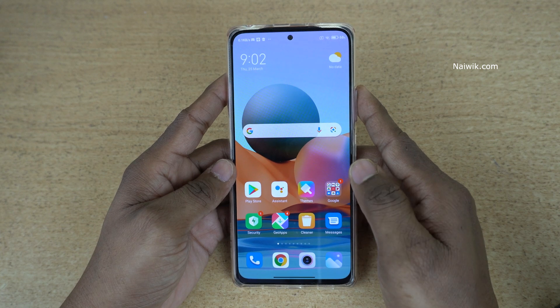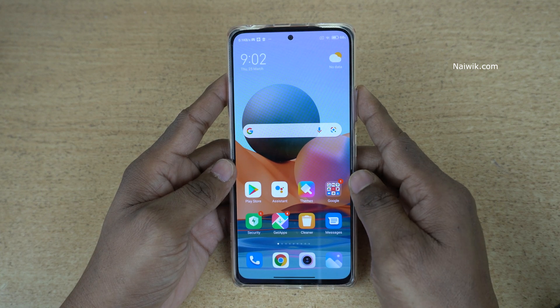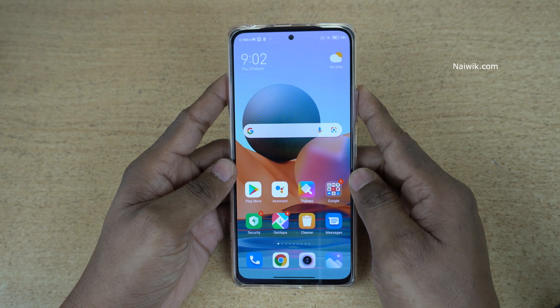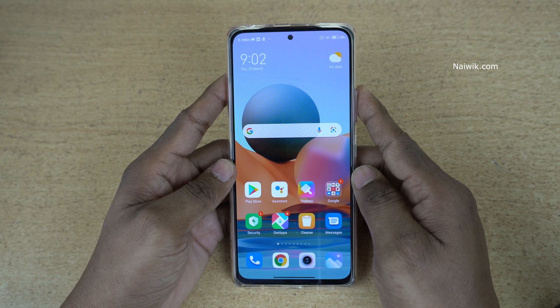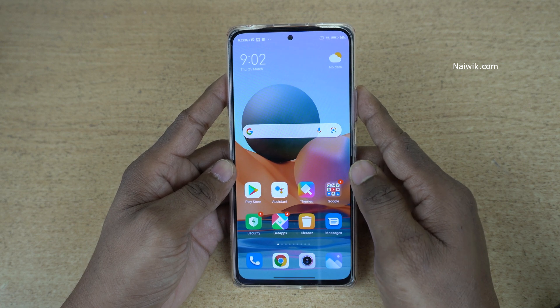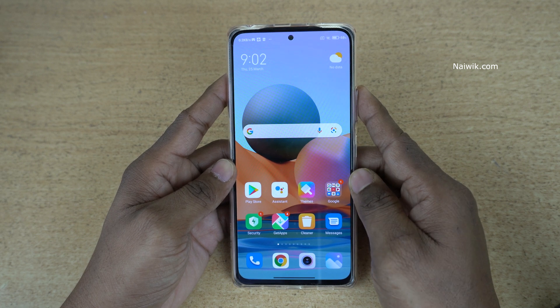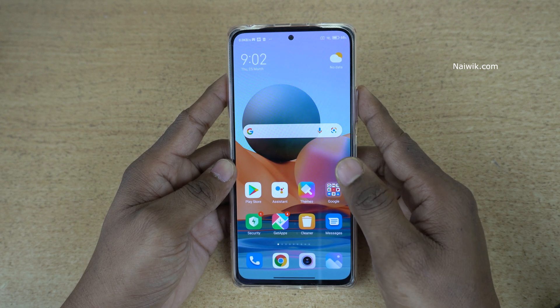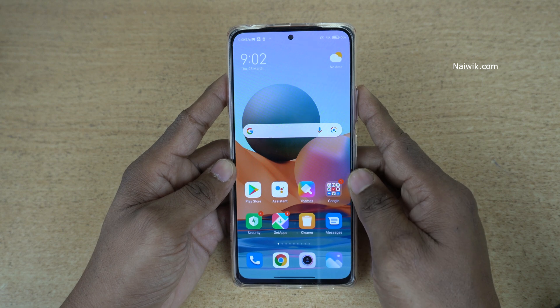Hi friends, in this video I am going to show you how to lock apps on Redmi Note 10 Pro Max, which is running on MIUI 12. Not only Redmi Note 10 Pro Max, you can follow the same method on all Redmi phones.